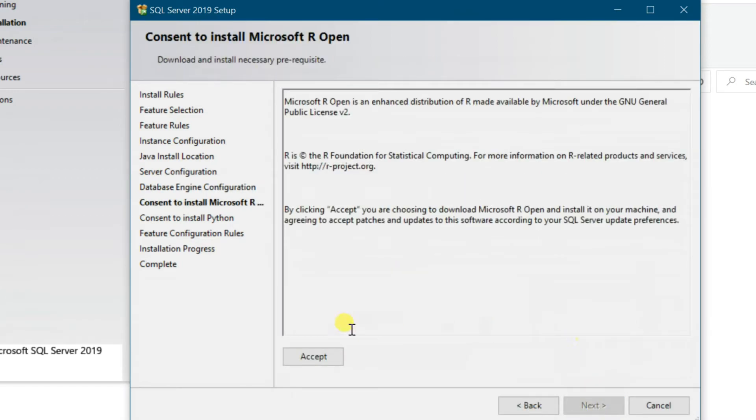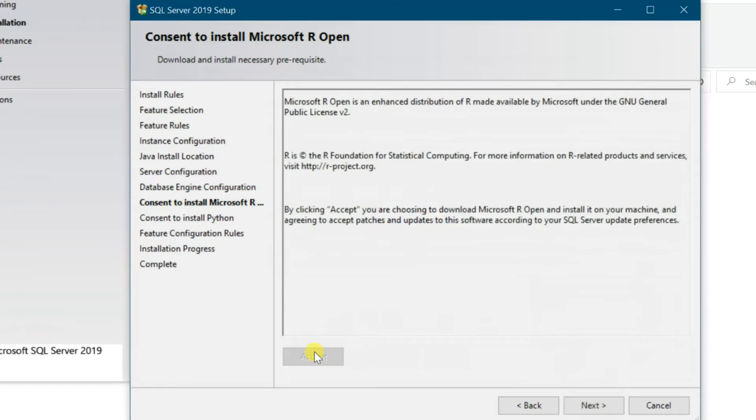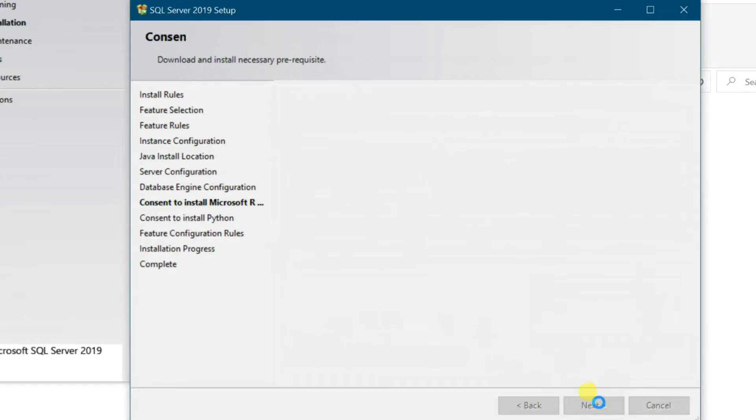Microsoft R Open is the enhanced distribution of R from Microsoft Corporation. It is a complete open source platform for statistical analysis and data science. Accept to download Microsoft R Open, then Next.